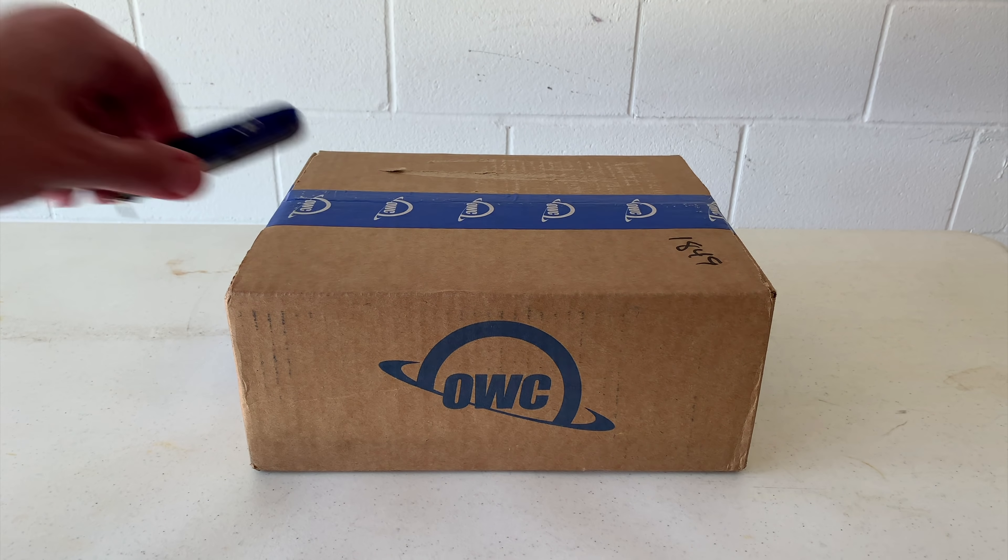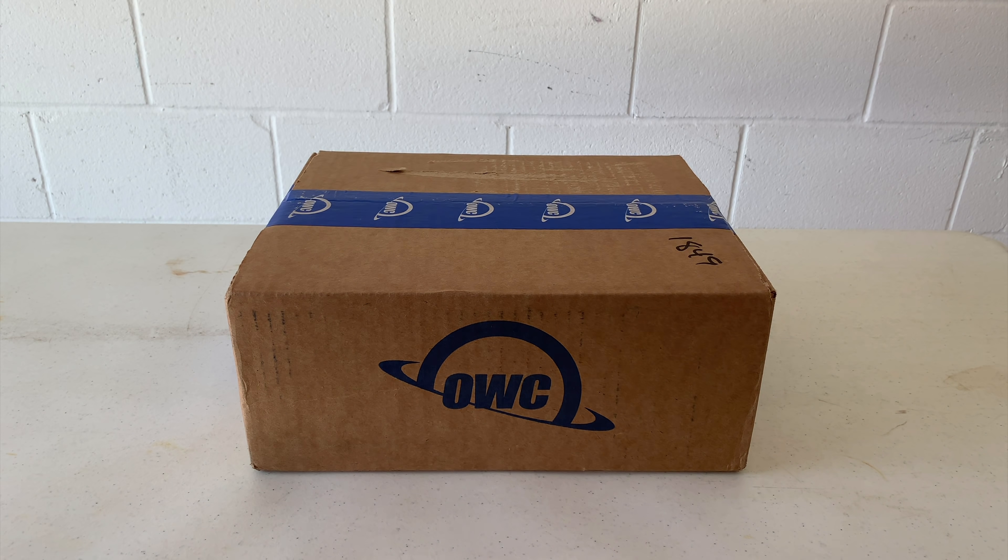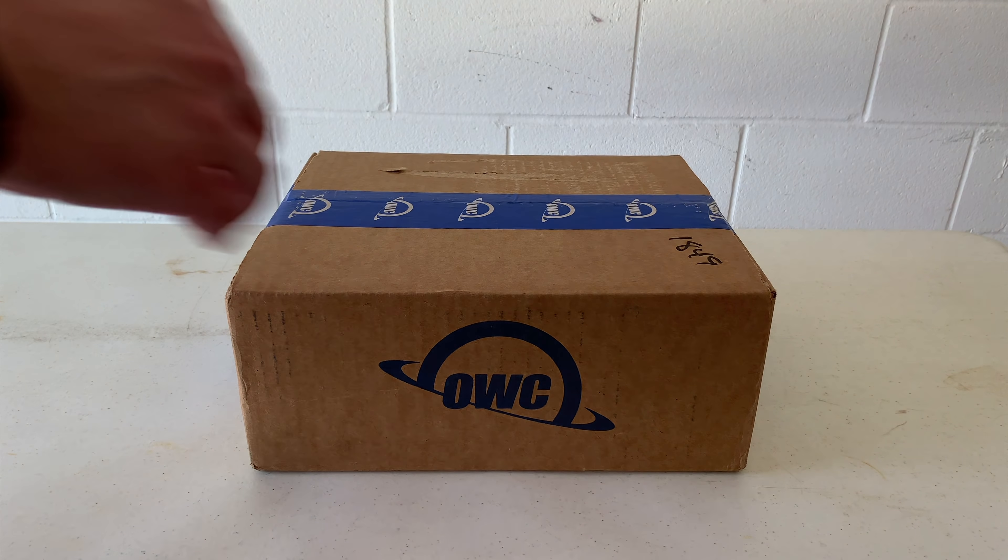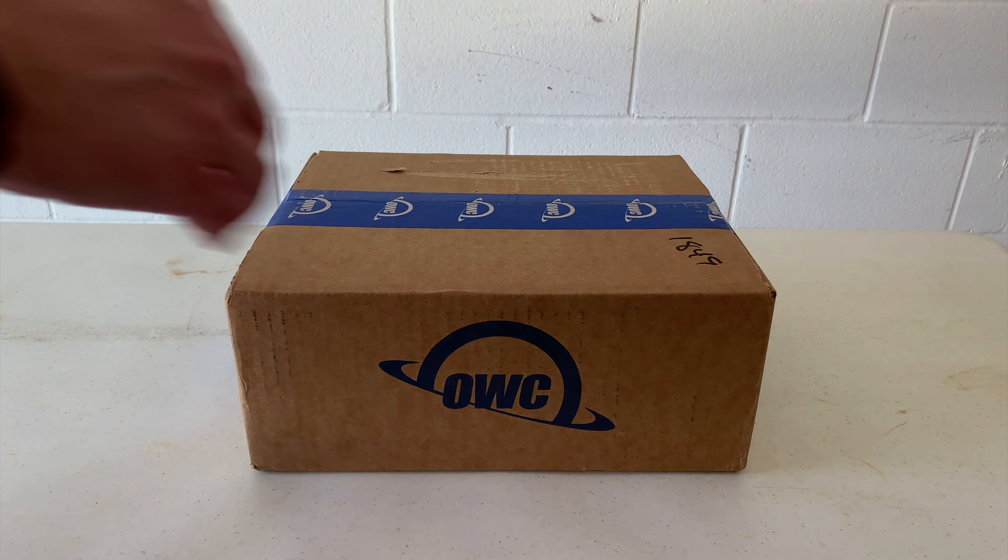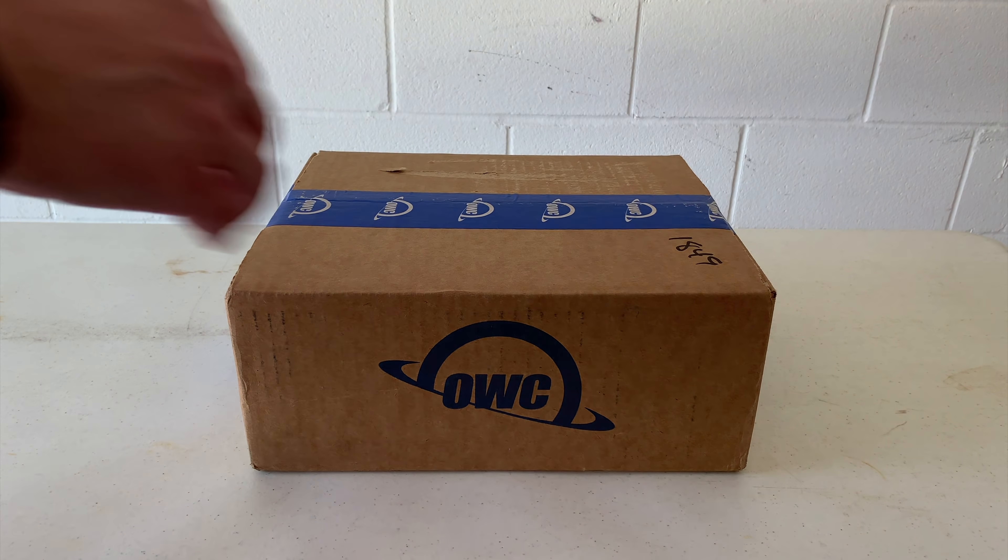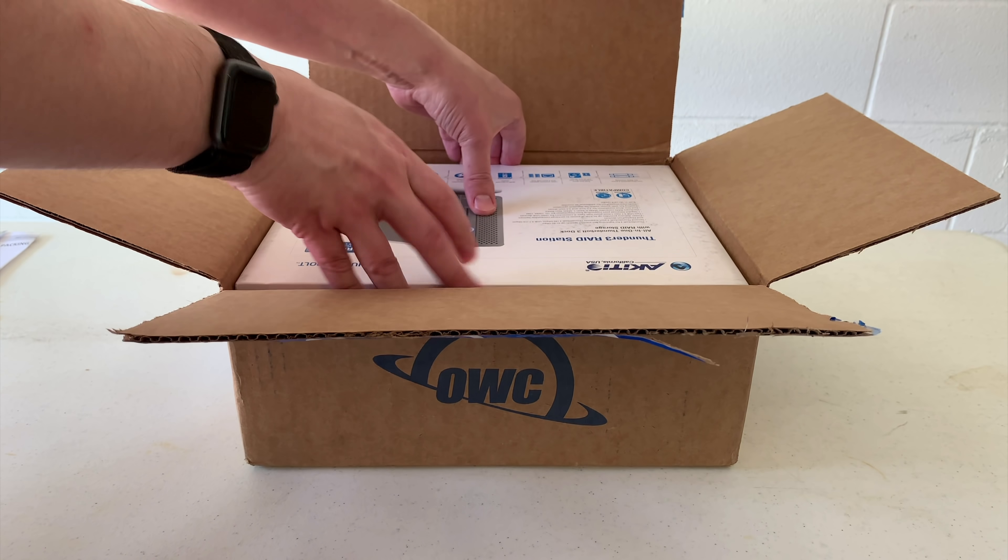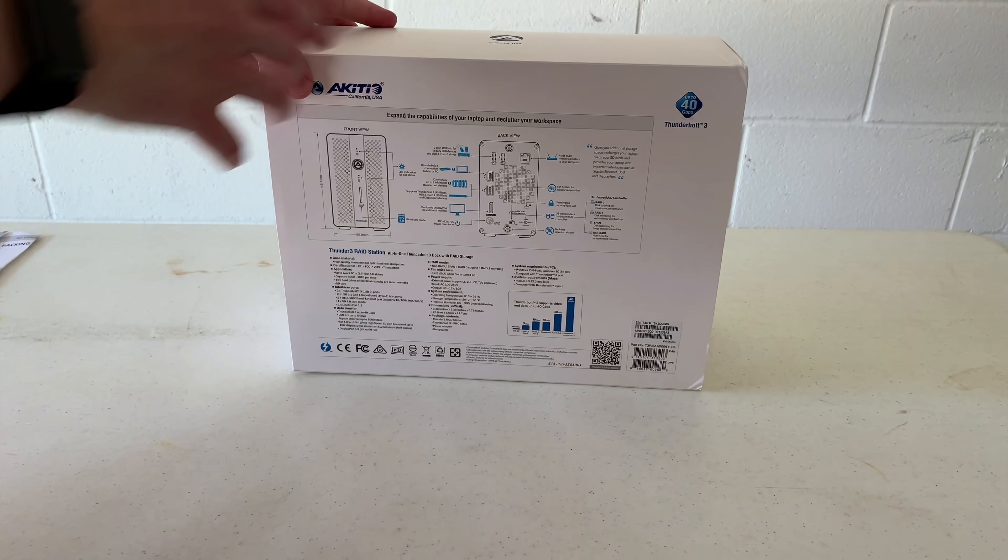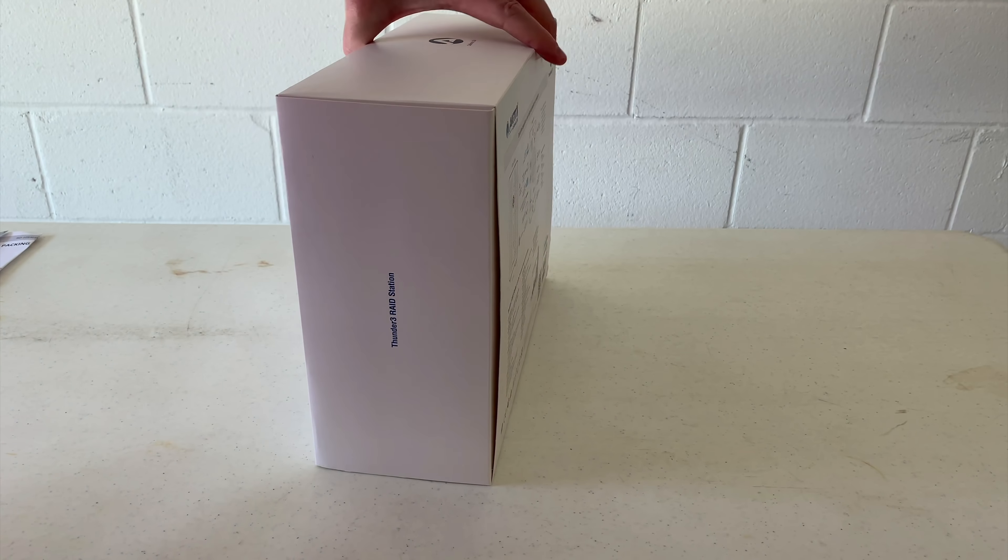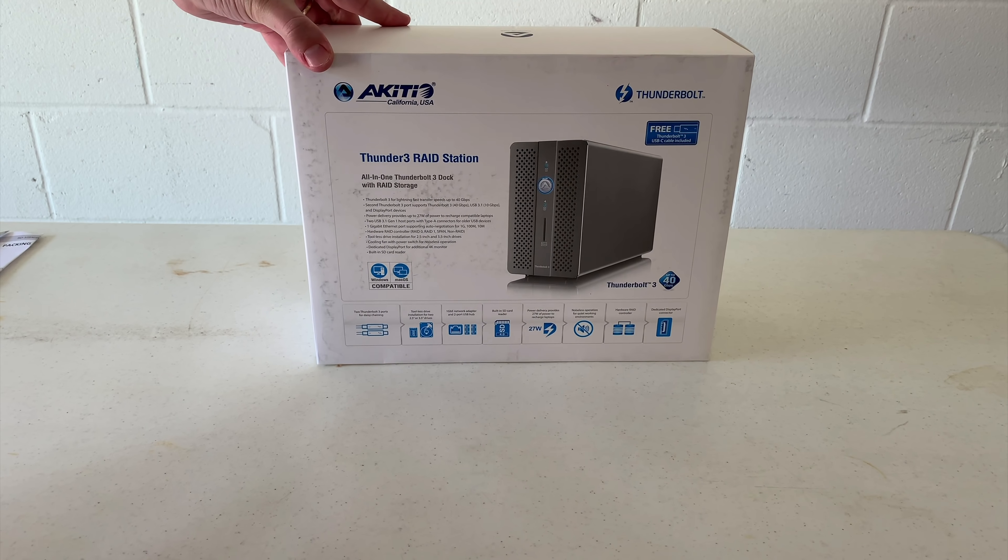So I'm pretty sure this is the first time I've unboxed anything on this channel, so that's pretty exciting, unlike this OWC cardboard box, which is not so exciting. Let's use our trusty Swiss Army knife, not sponsored, to slice open the packaging. And inside we find a nice retail boxed Thunder 3 RAID station.